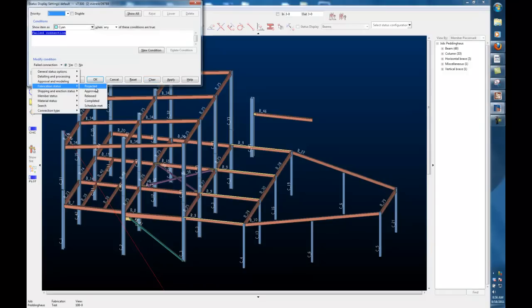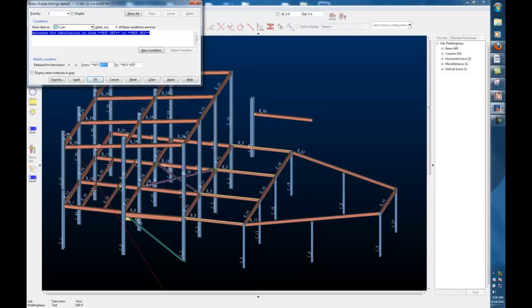Looking at my fabrication status, released, you can give yourself a span. We'll say 8-16 to 8-20-2011.